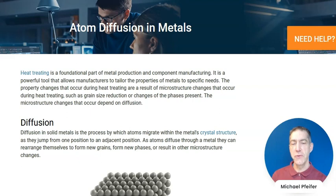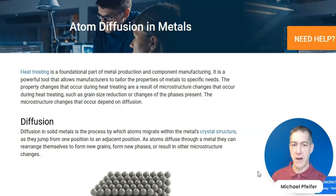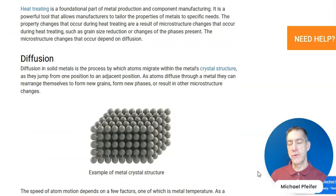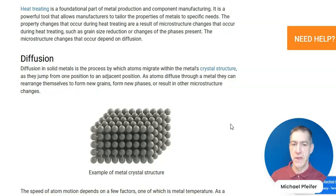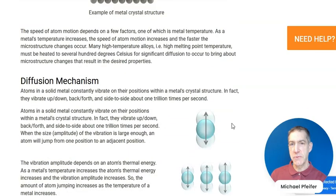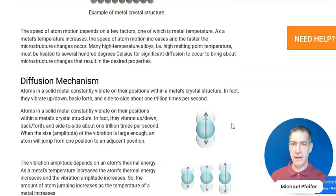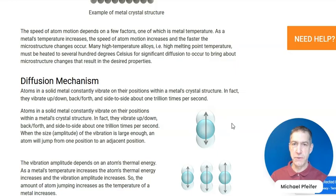So diffusion involves the motion of atoms through metals. With diffusion, atoms move around through a metal crystal. A metal crystal consists of atoms that are located on specific sites within the metal crystal, and the atoms are able to move around because the atoms in a metal vibrate back and forth on their positions within the metal crystal.